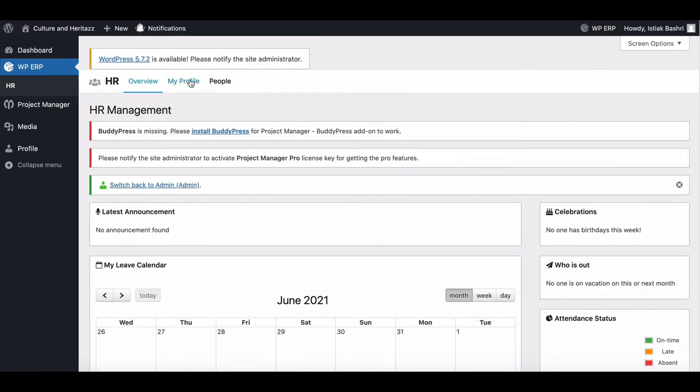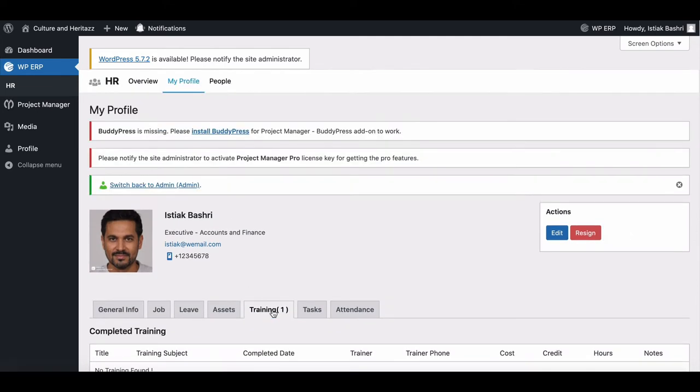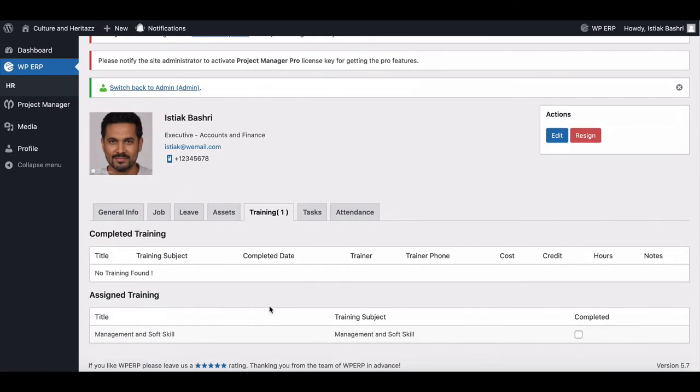Go to profile, then move to training. Here, employee will see the training topics.